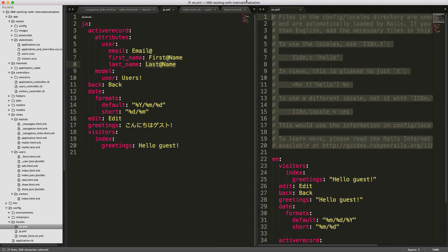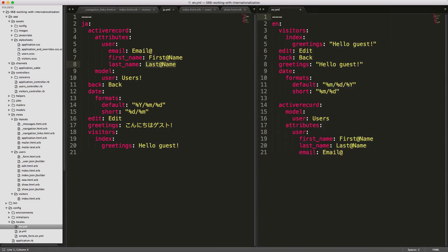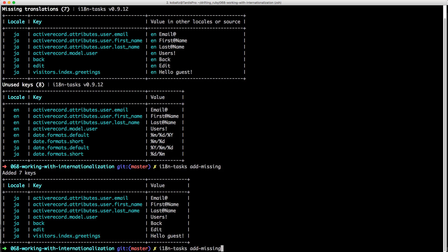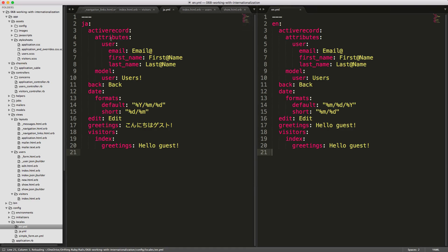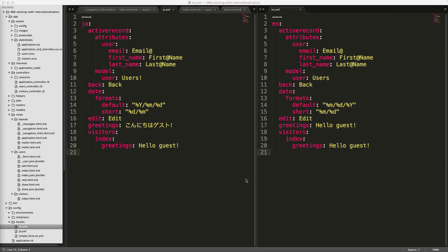Let's clean this up. At the top we put in the same format as the Japanese locale file, but everything is out of order. Back in the console, running 'i18n-tasks normalize' will go through all locales and put them in alphabetical order. Now looking at our locale files, they're all in the same order — the line numbers reference the same tag across files, making it much easier for a translator to compare attributes between files.